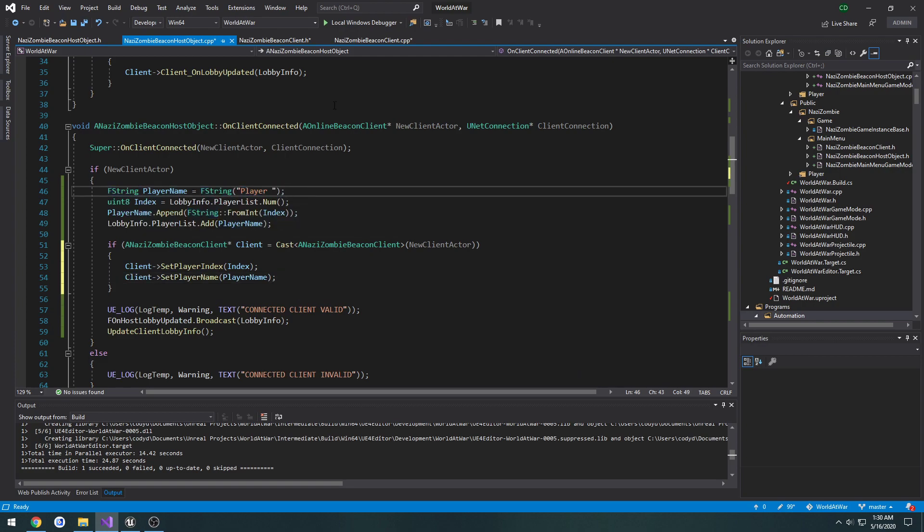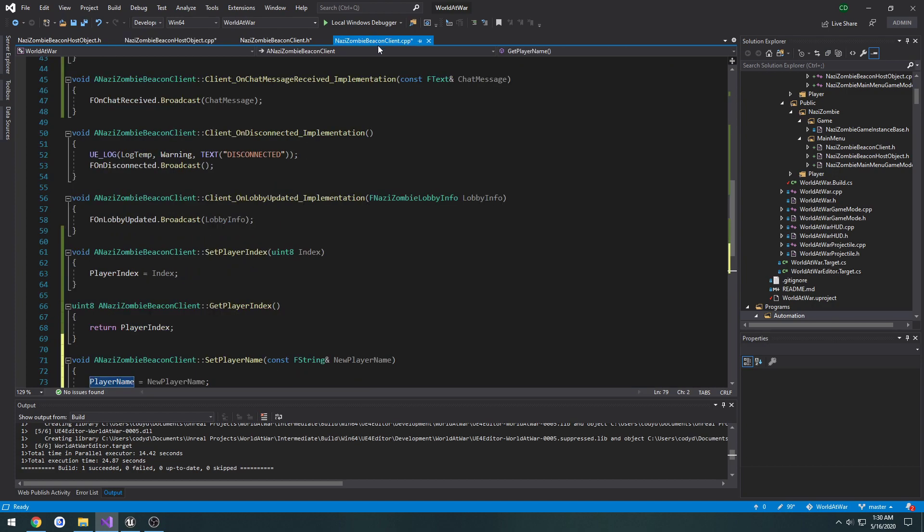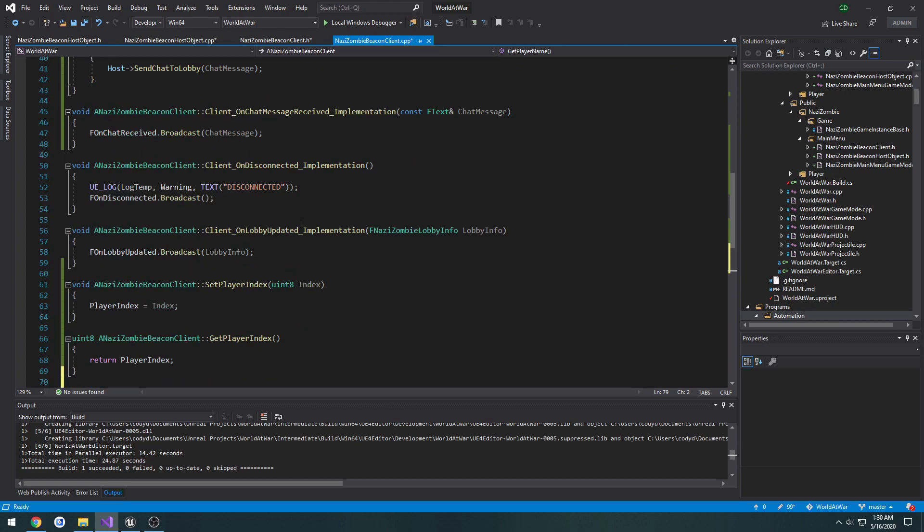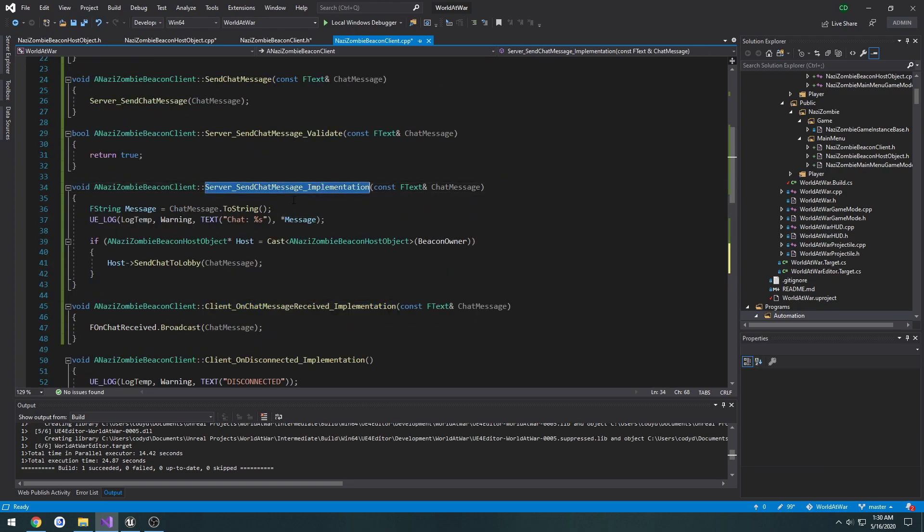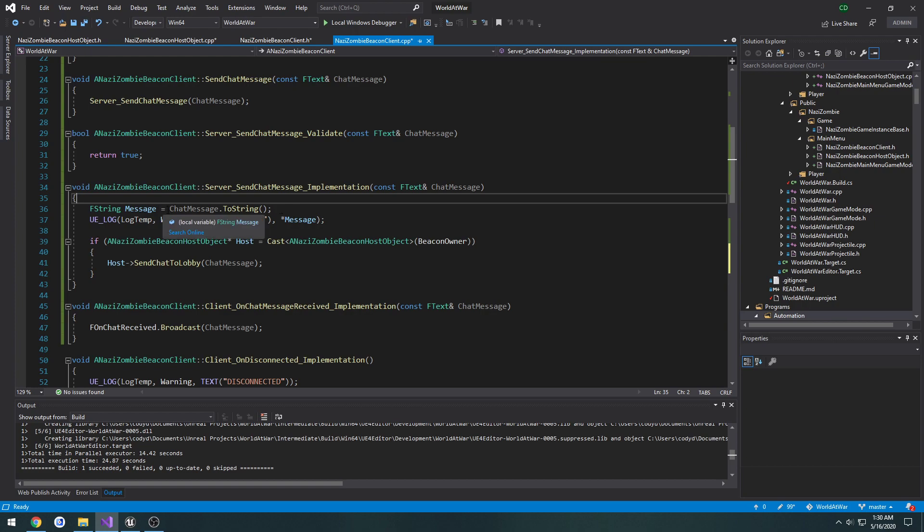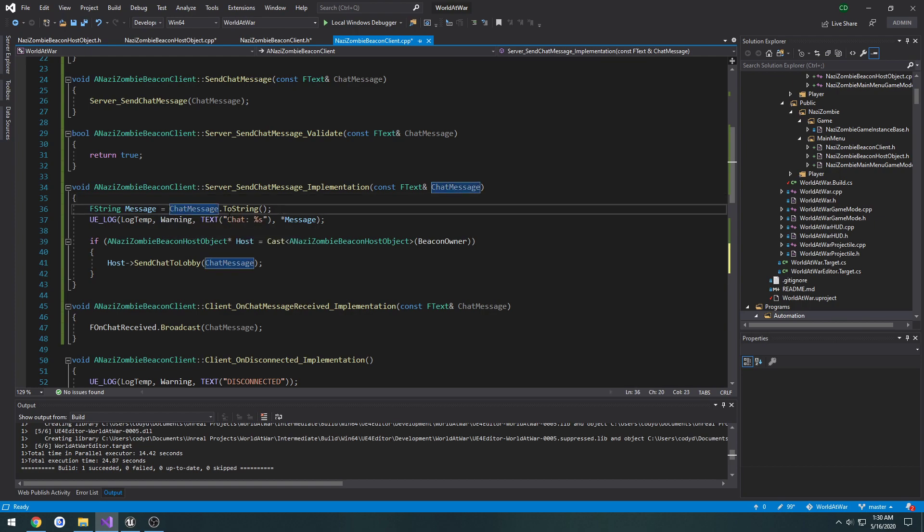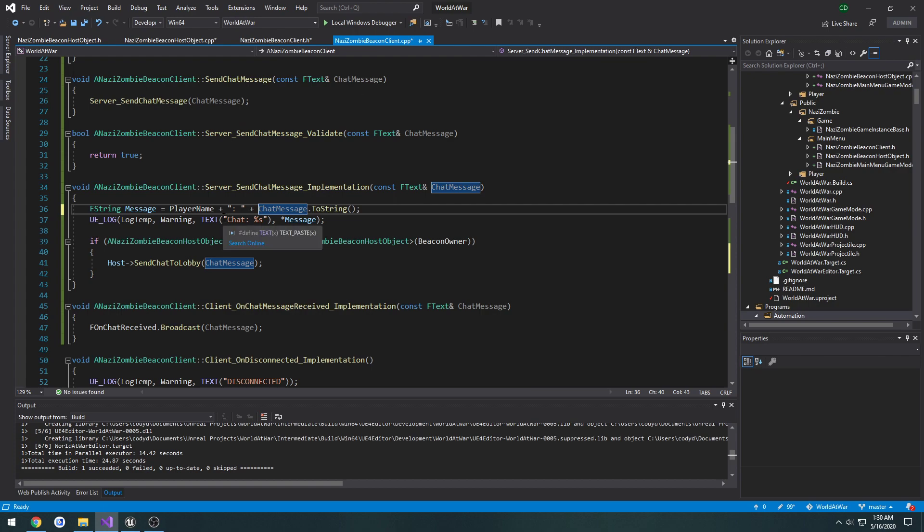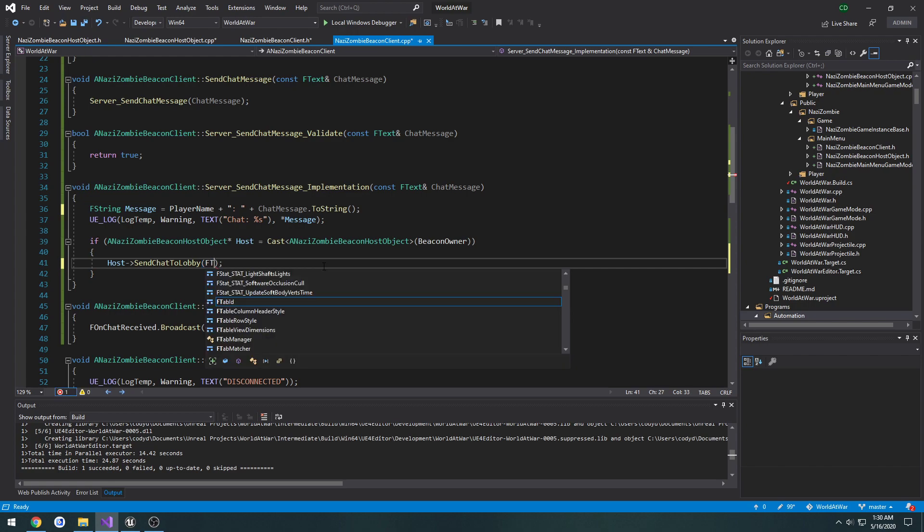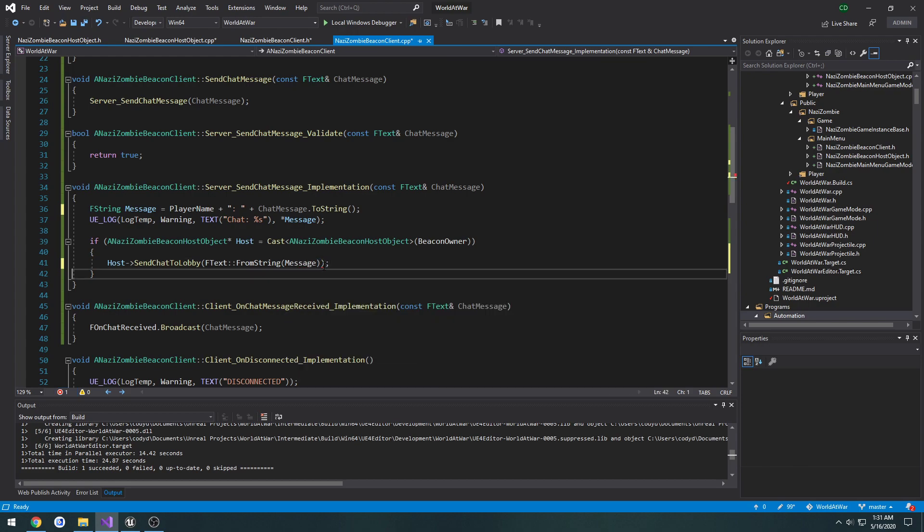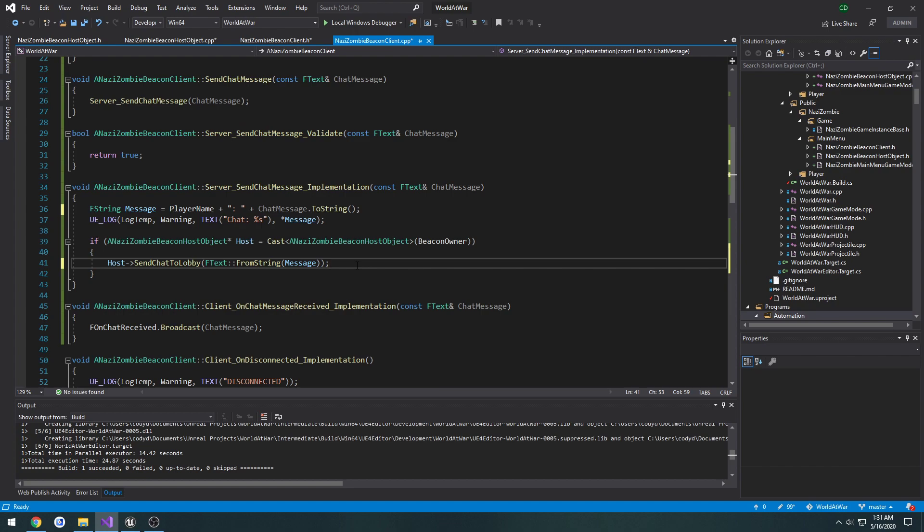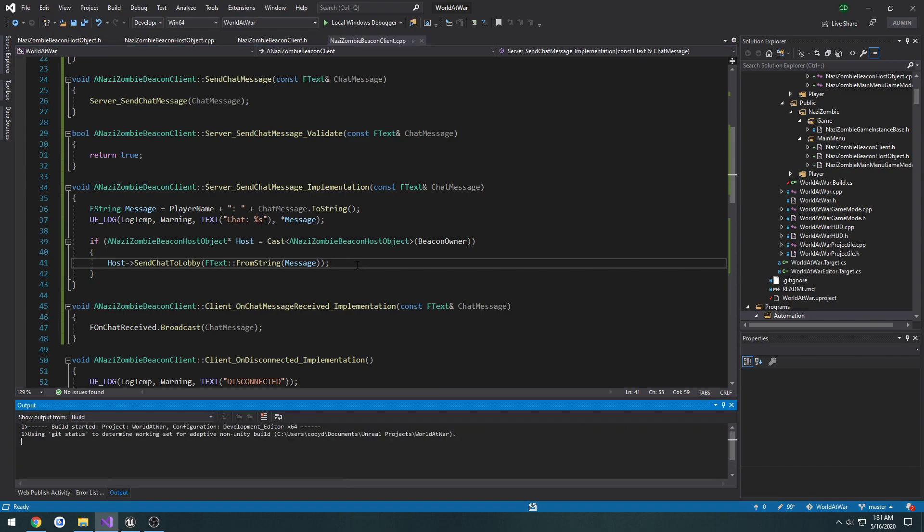Now that we have the name set, back in the client we go to the implementation for when we send messages. Right now on the server, because that's where we're changing and setting the name, this is where we're going to alter the message. So what we're going to do is we're going to do player name plus colon space plus the chat message, and that's going to be our new message. So now we need to convert that to an f text, f text from string, and what we're converting from string is message. Now we should be able to get to go on the client, so we can go ahead and compile.